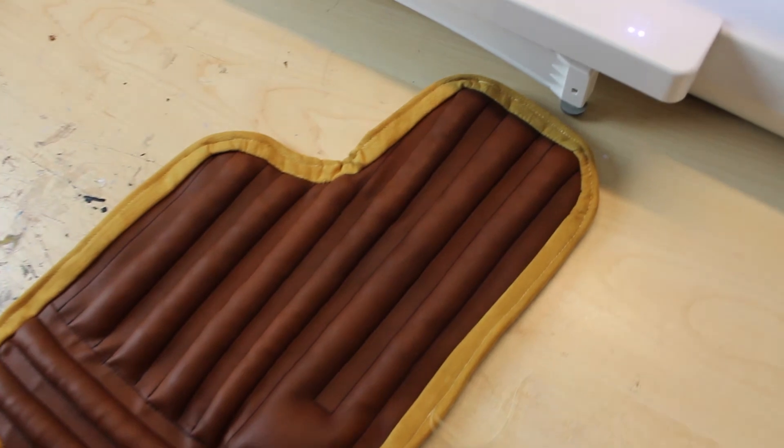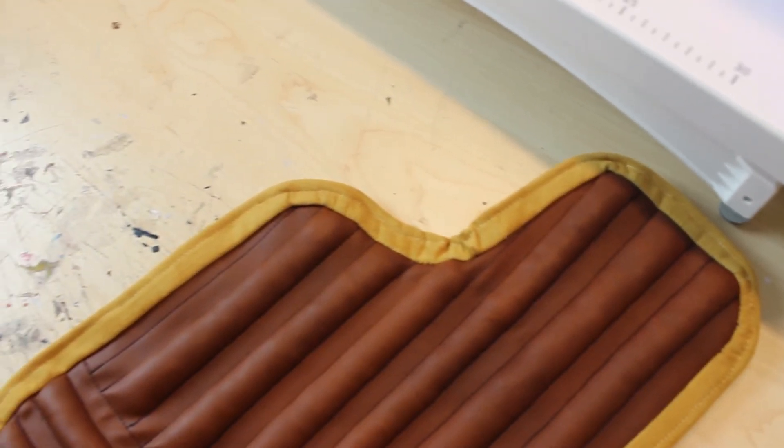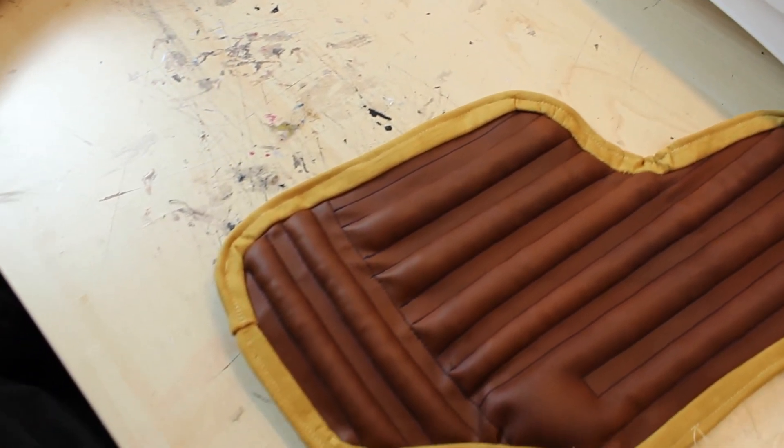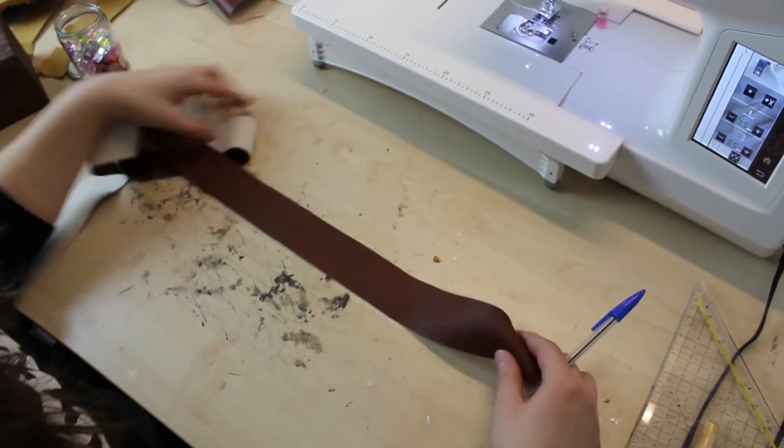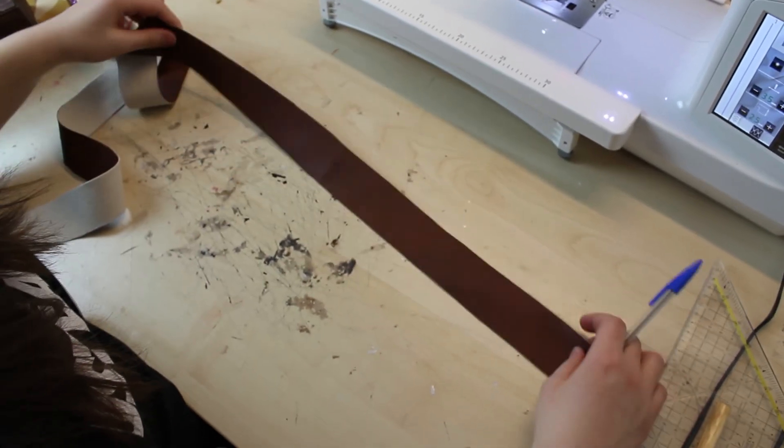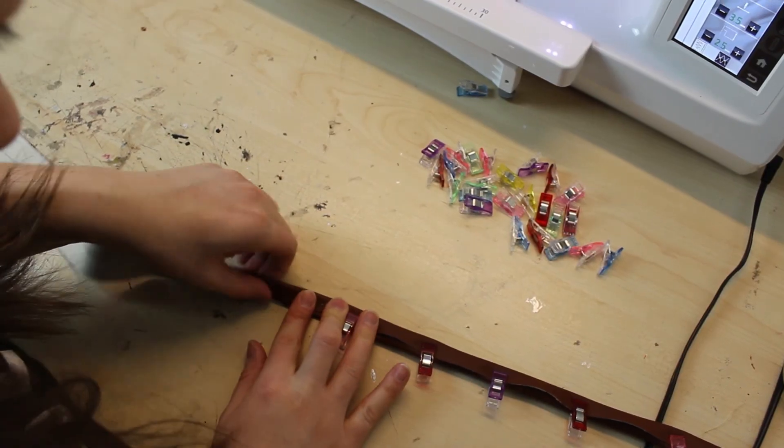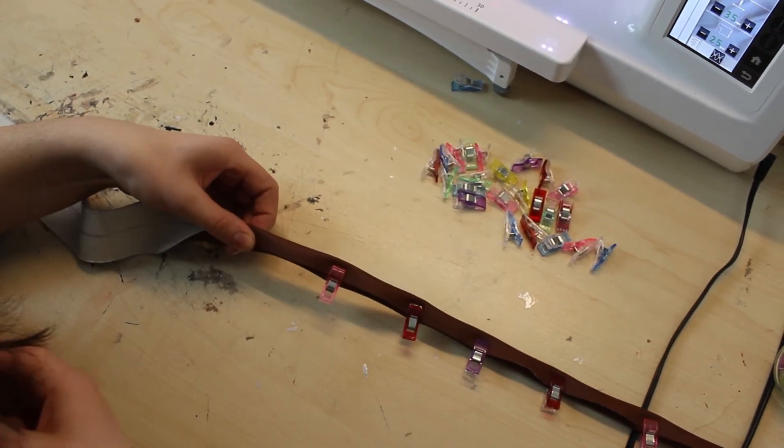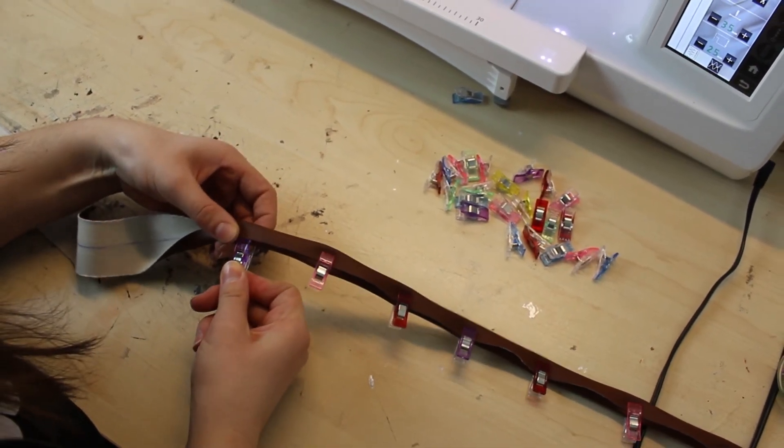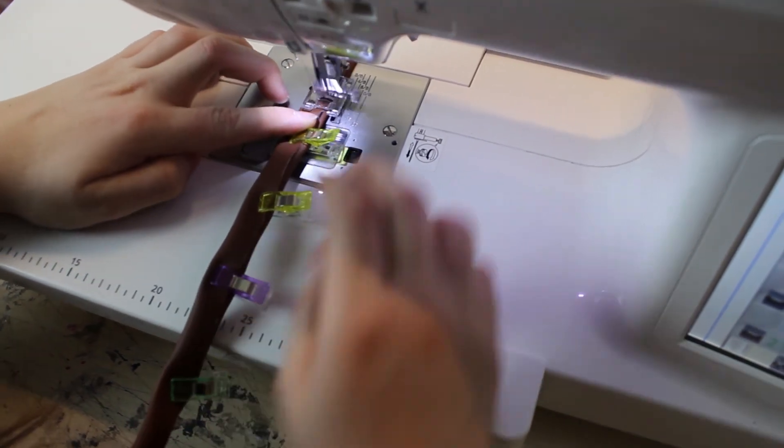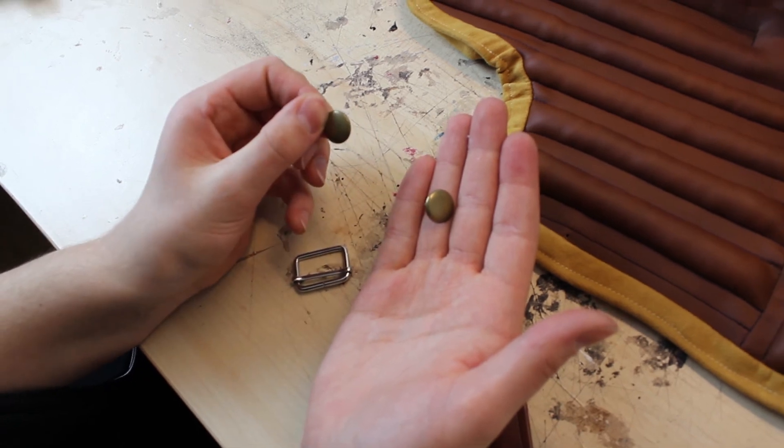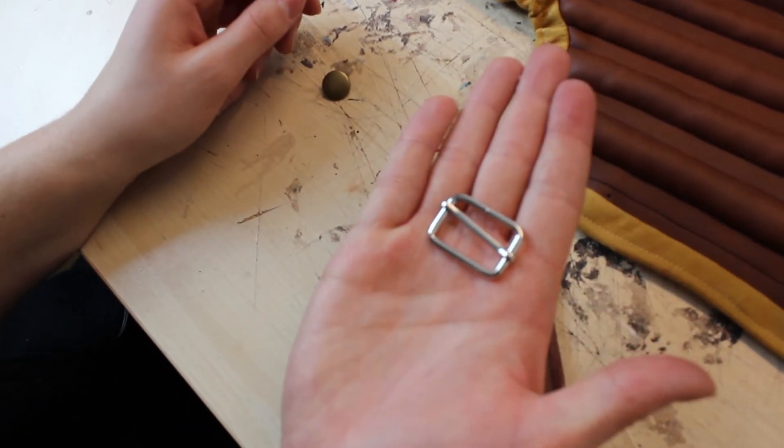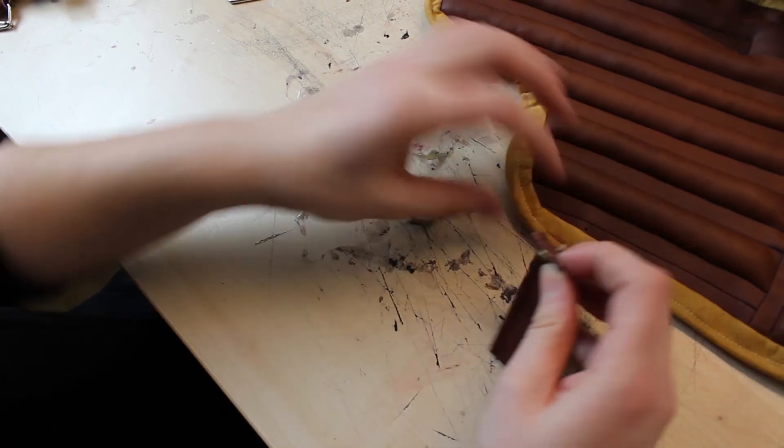This is how it looks so far. Now, for the attachments, I needed to make some stripes out of the same faux leather like the bracers. I cut out five centimeter stripes, clipped and sewed them together. I attached them with rivets onto the bracers and added some buckles on one side of the bracers.